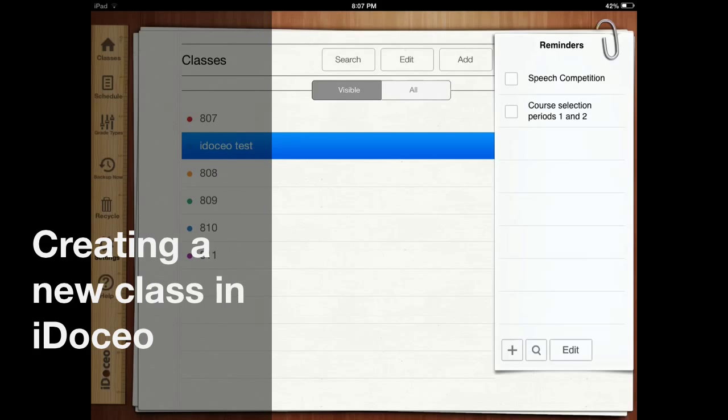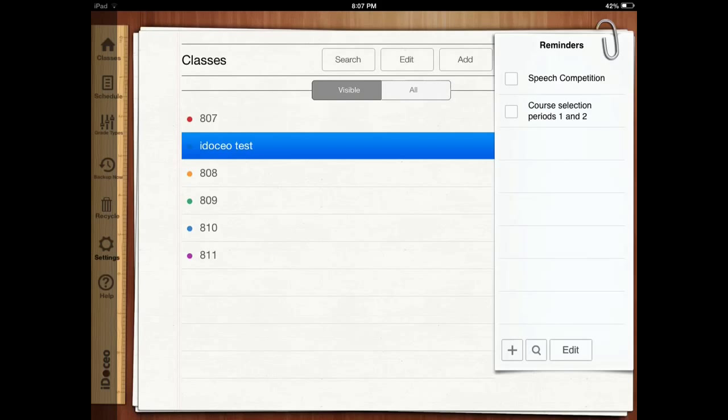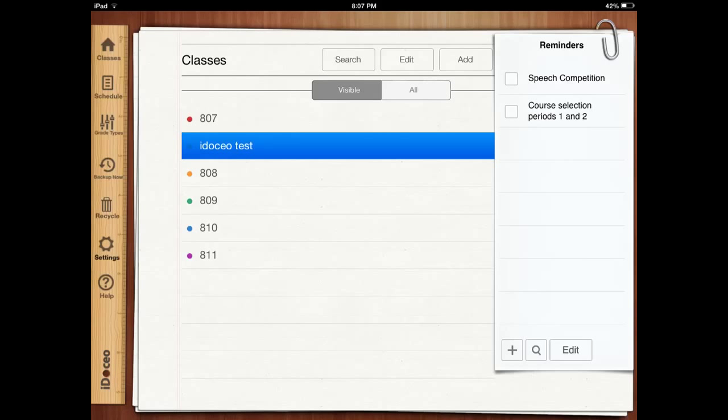Hello everyone and welcome to the iDoceo tutorial on how to add a new class. In iDoceo there are really two different ways to add a class. You can either do it manually or you can import.